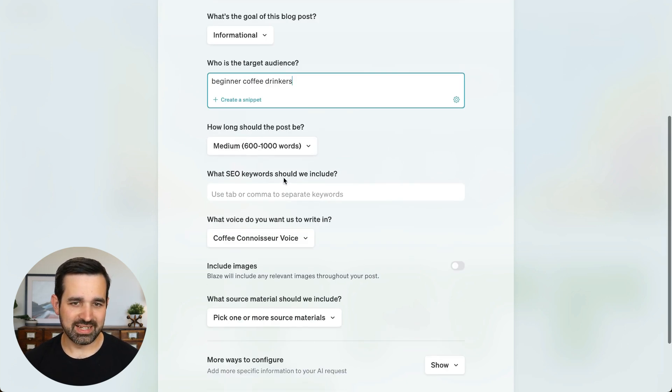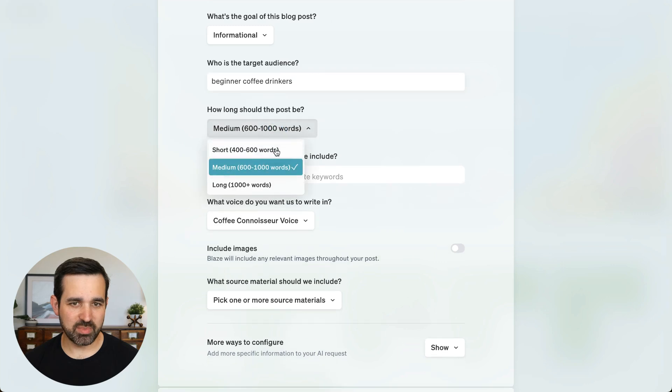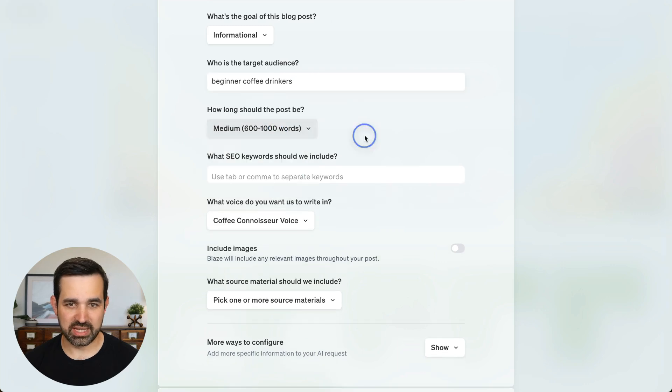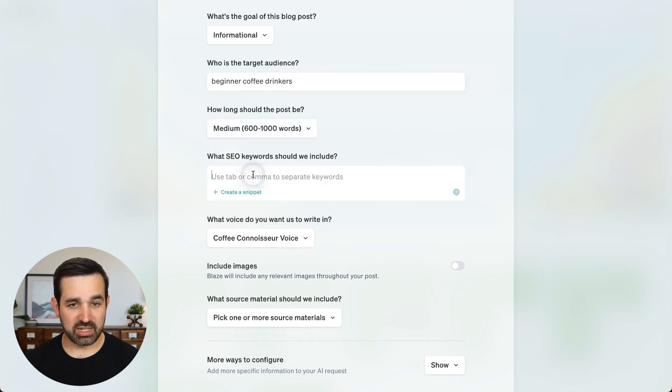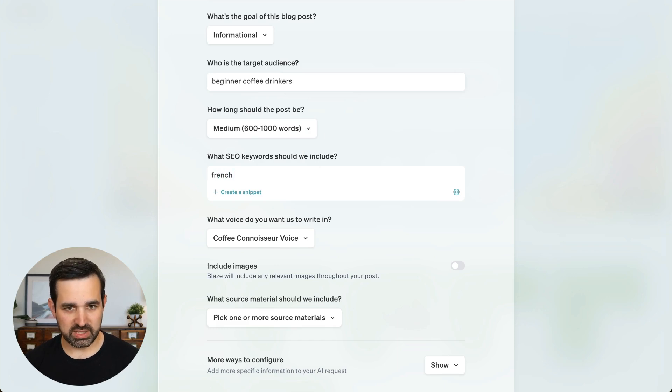And the length, let's keep it at medium, 600 to 1,000 words. The keyword that we're going to optimize for is French press.